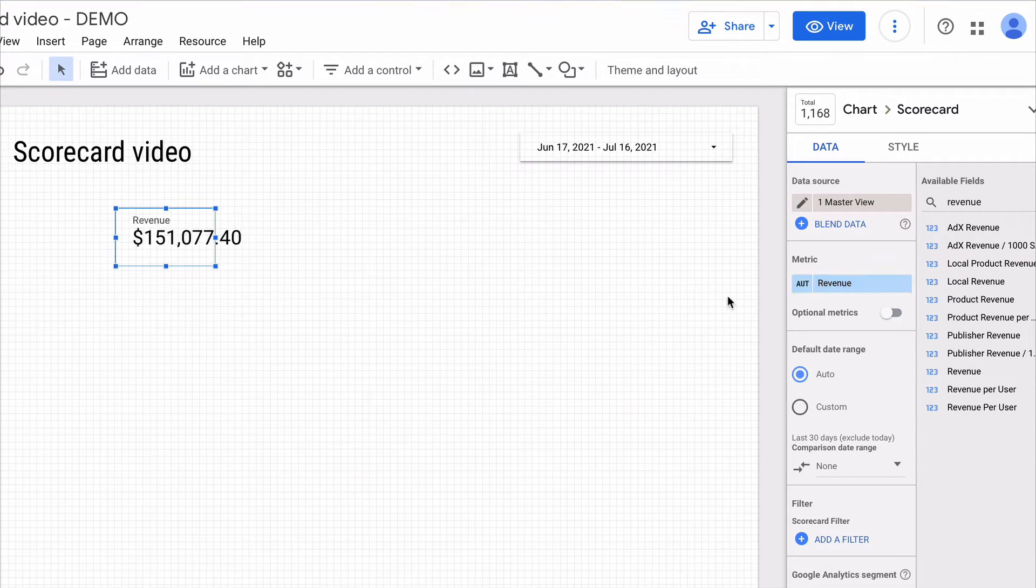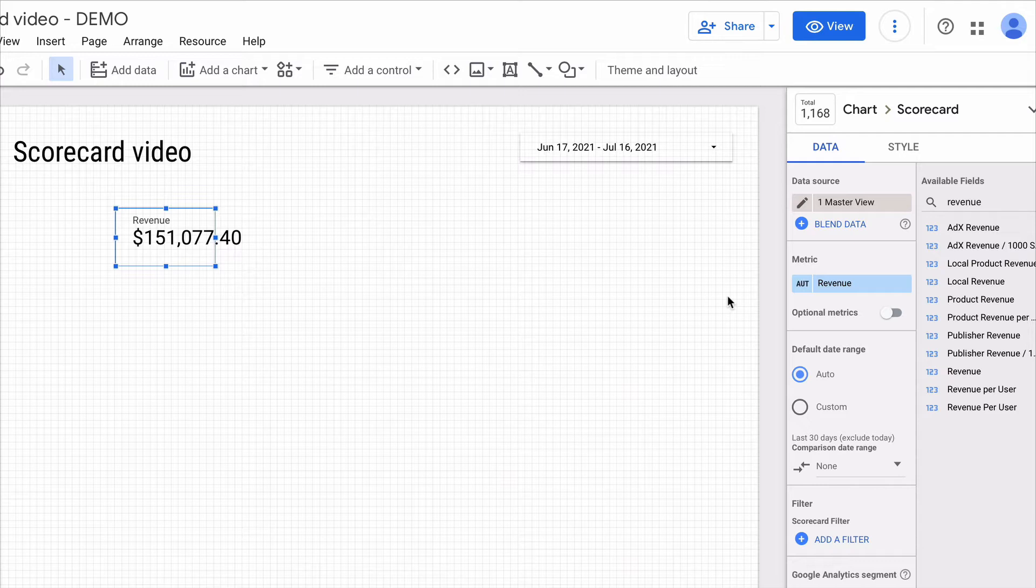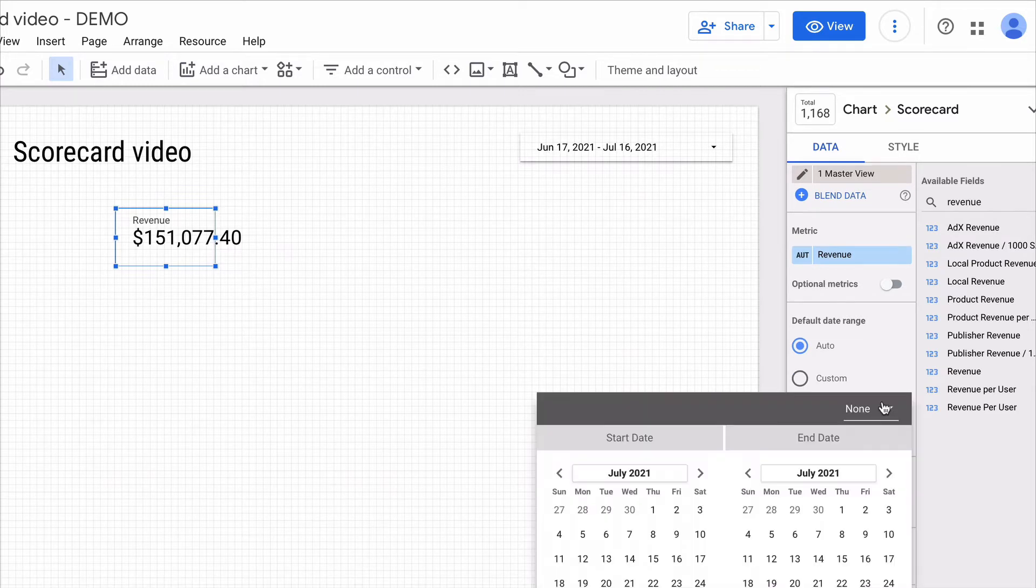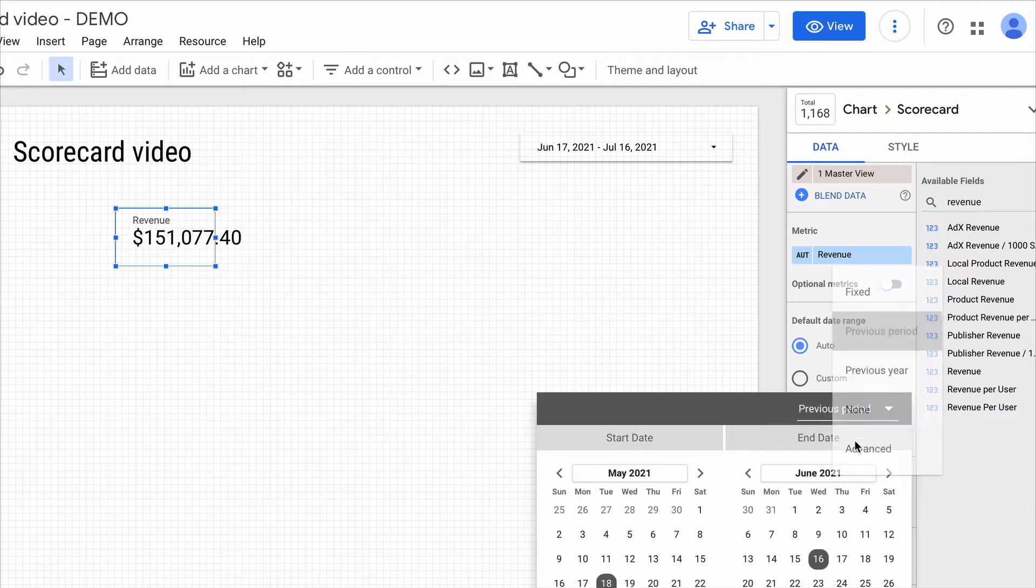It's quite useful to add a comparison date range to display the variation of our KPI. In my case I want to compare versus the previous period. To do it I need to click here, choose previous period, and apply.